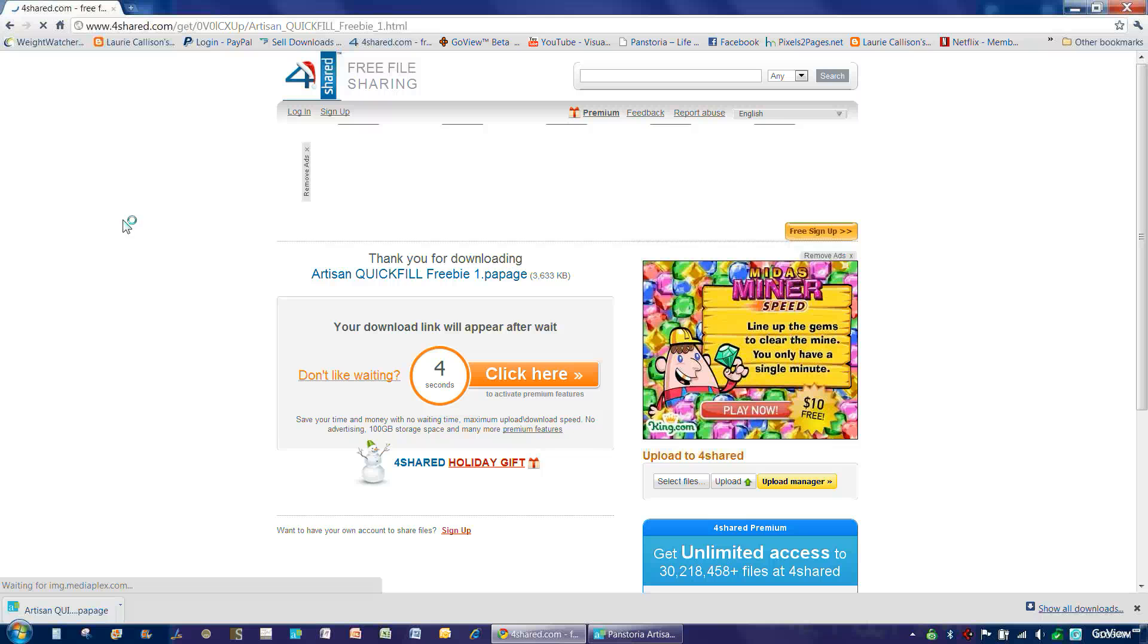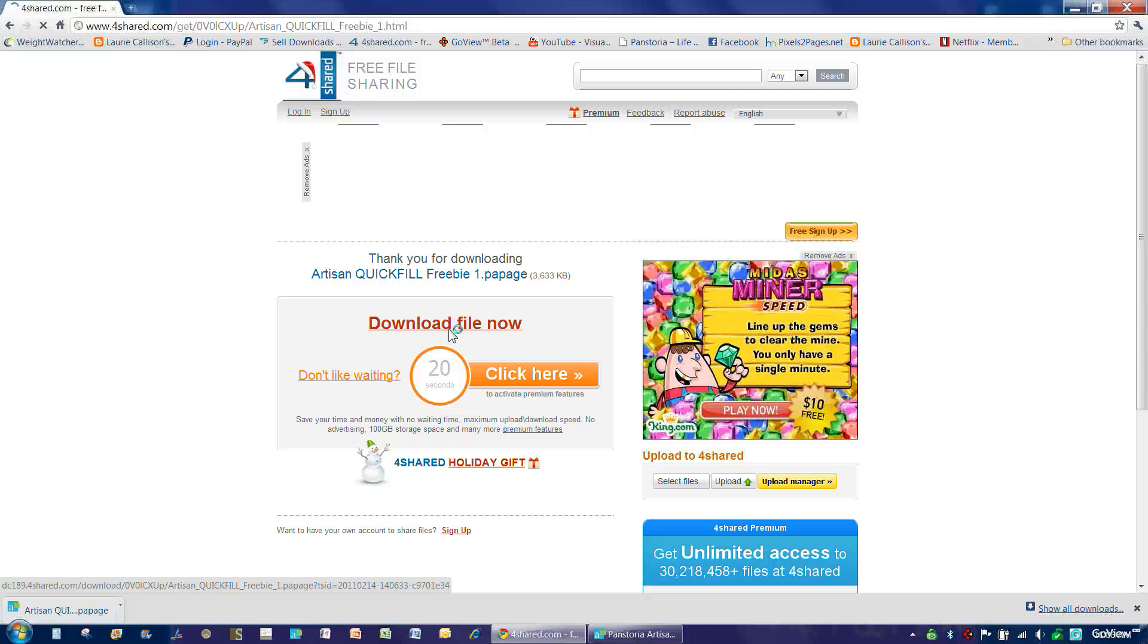So in 3, 2, 1 here, what will happen is Download File Now will appear. We choose that.